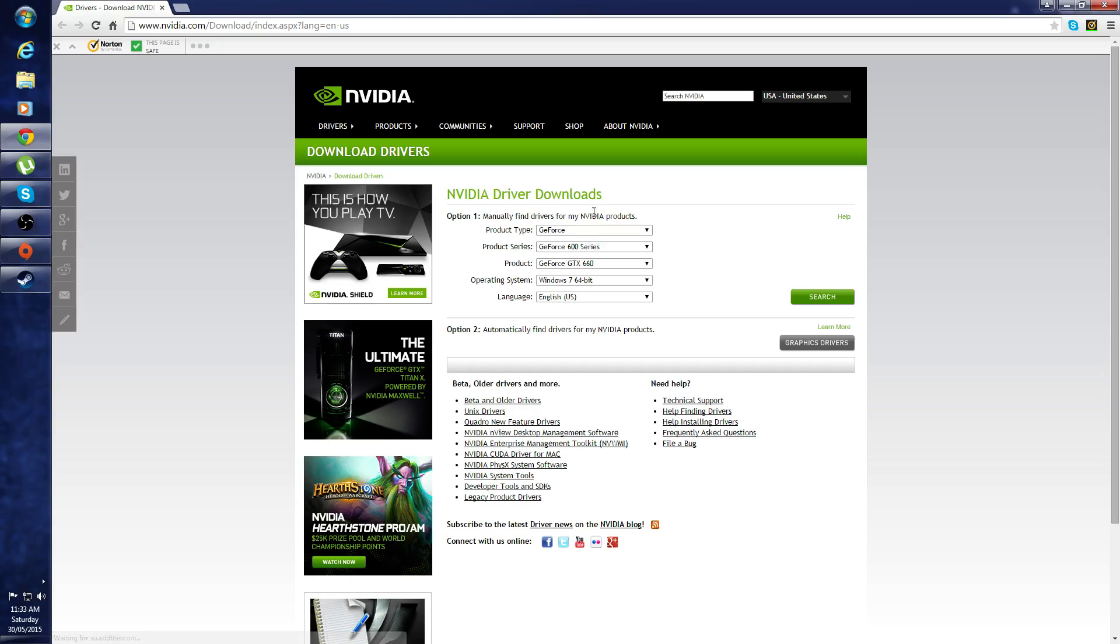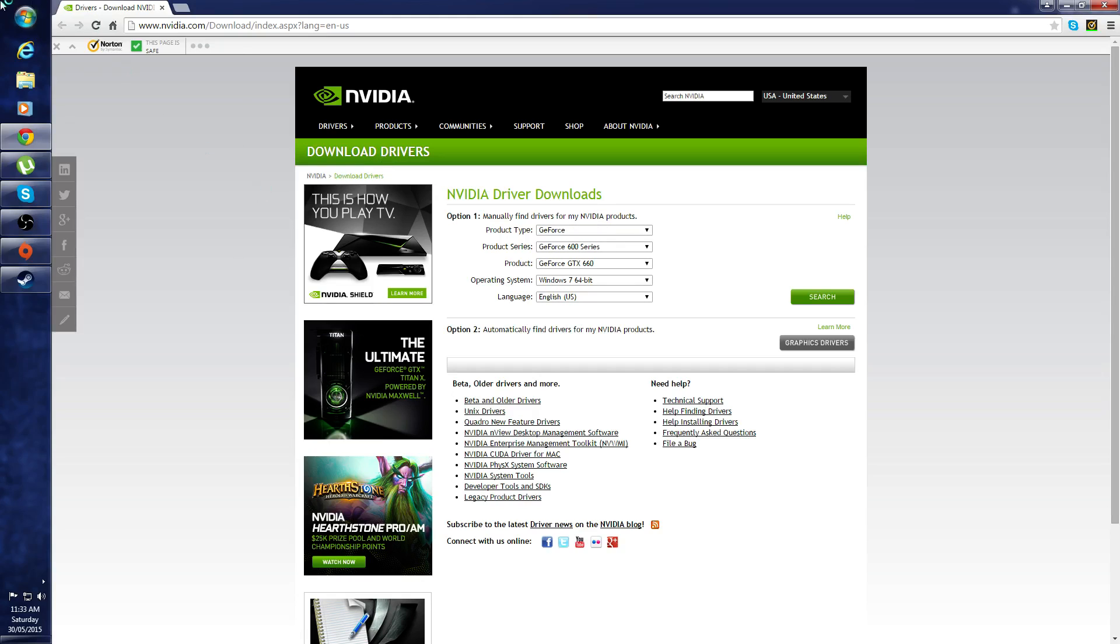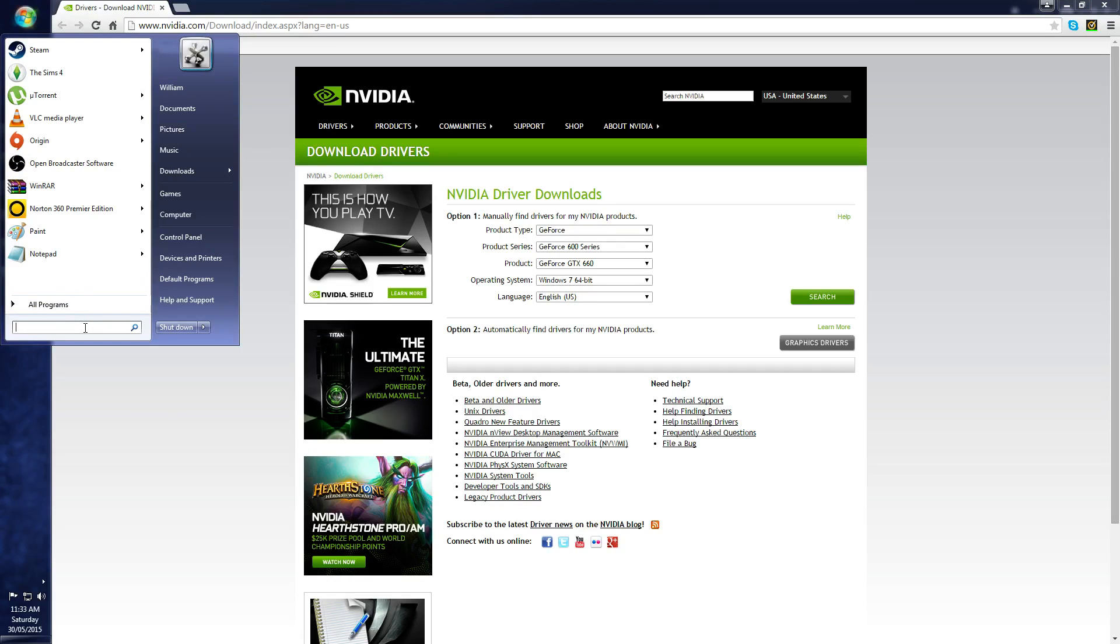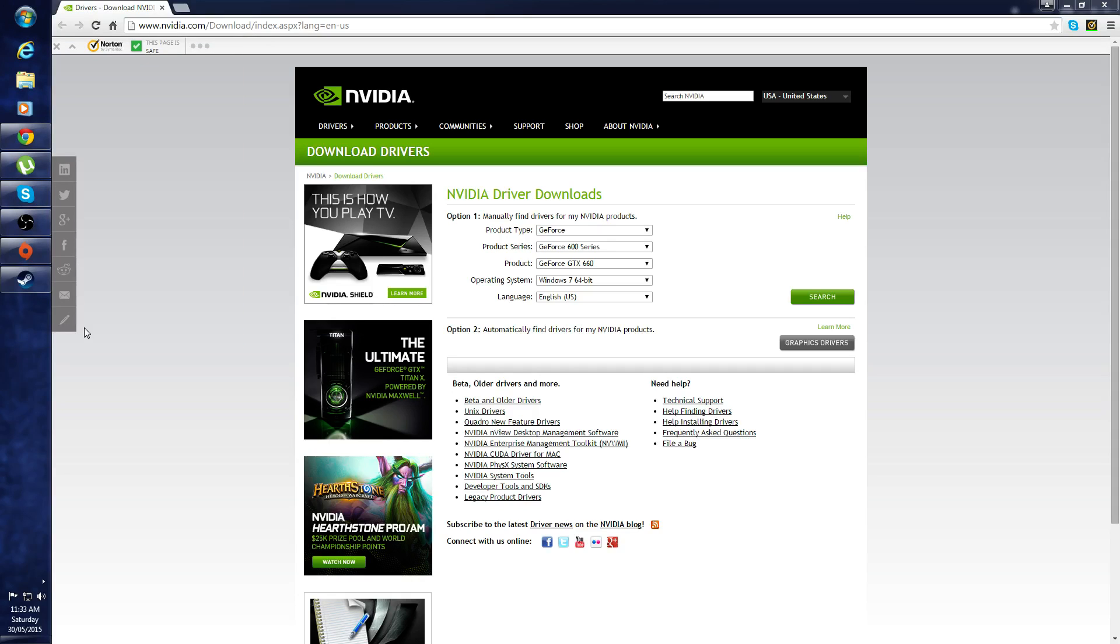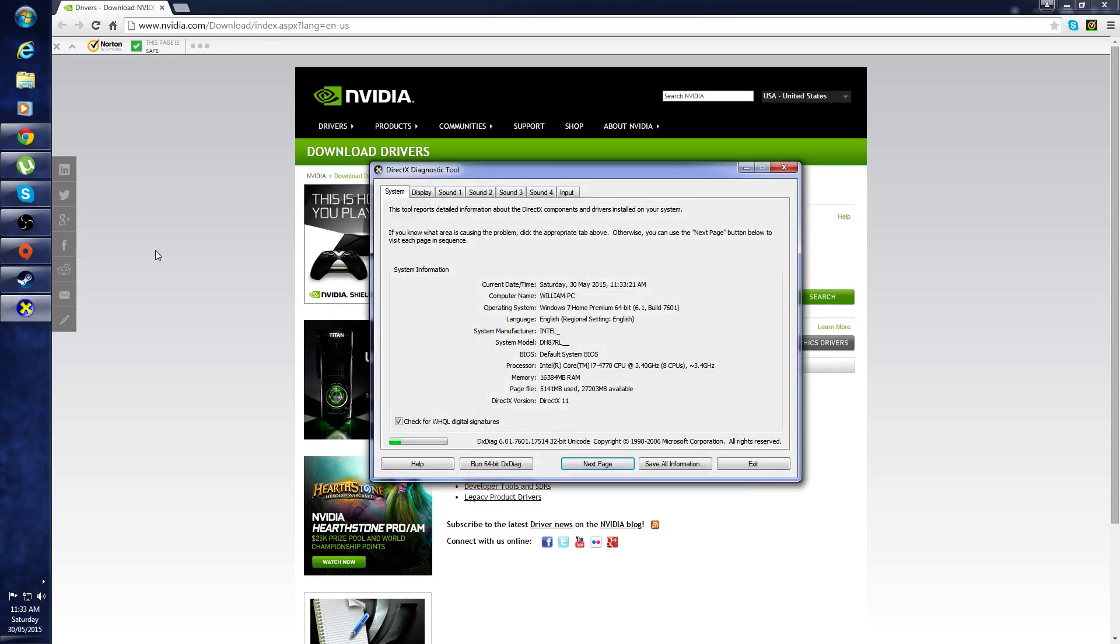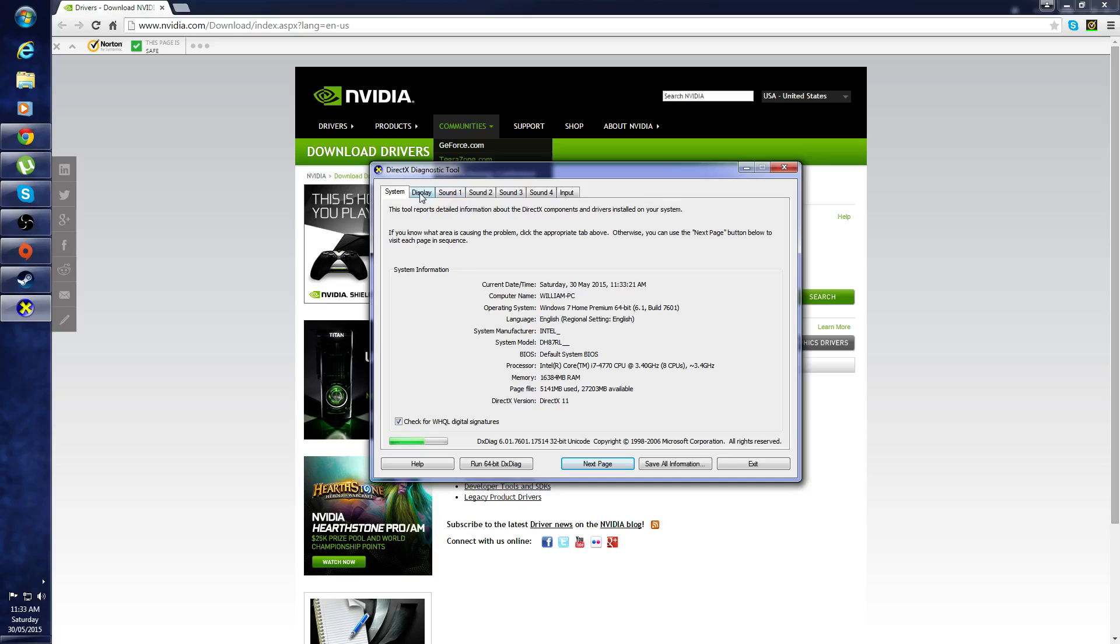I entered my details from my graphics card. To get those details, you just type in DXDiag to the Start Menu, you go to Display, and it'll basically be right there.